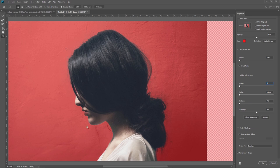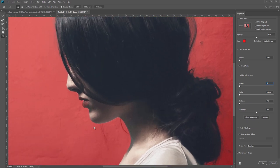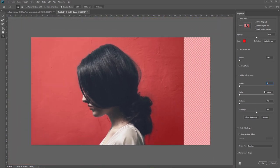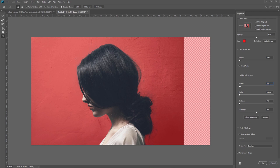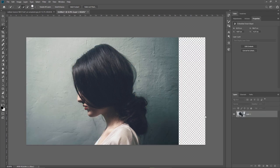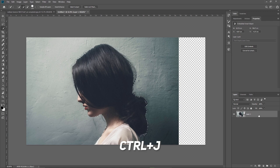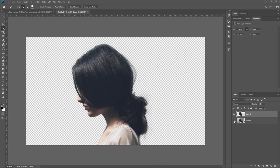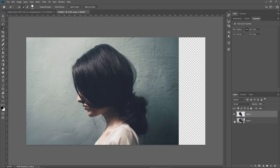When I'm done I make sure the smooth is set to 0.5 and the output is set to selection. I press OK and then Ctrl plus J to duplicate the selection on a new layer and as you can see now I have the model on her own layer so I'm done with this.